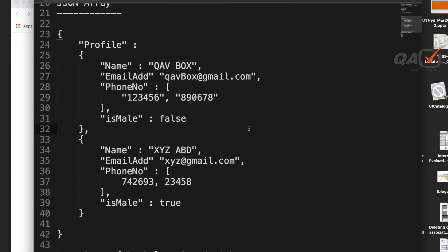JSON is similar to XML, but XML has unnecessary elements like opening and closing tags with angle brackets, adding extra data that isn't required. For JSON, there is a schema concept. A schema defines the expected structure of your JSON — for example, a phone number should not exceed six digits. If you violate the schema, it throws a validation error.